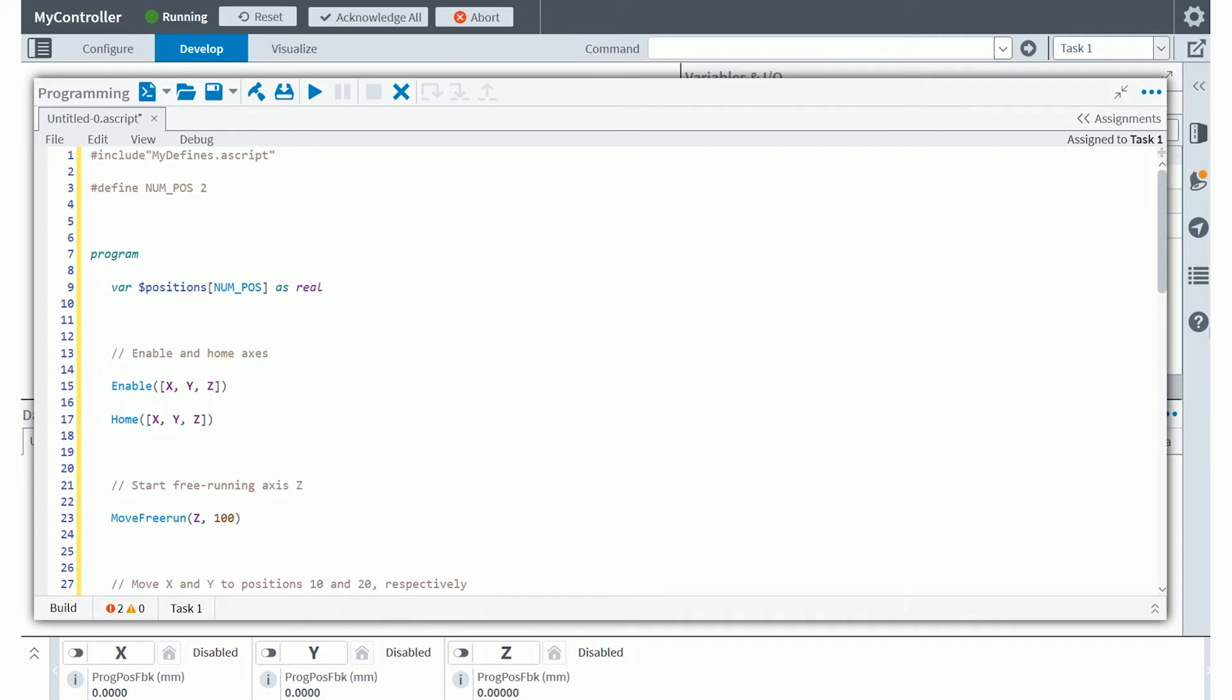Next, you'll see moving on to line 13 is a commented line. These two forward slashes designate a single line comment. After that, you'll see two functions on line 15 and 17, the enable function and the home function. The enable function basically puts motor current out to the actual motor that is going to move these axes in the real world and turns on what we call servo control at the drive. Homing will actually cause motion to occur on the drive.